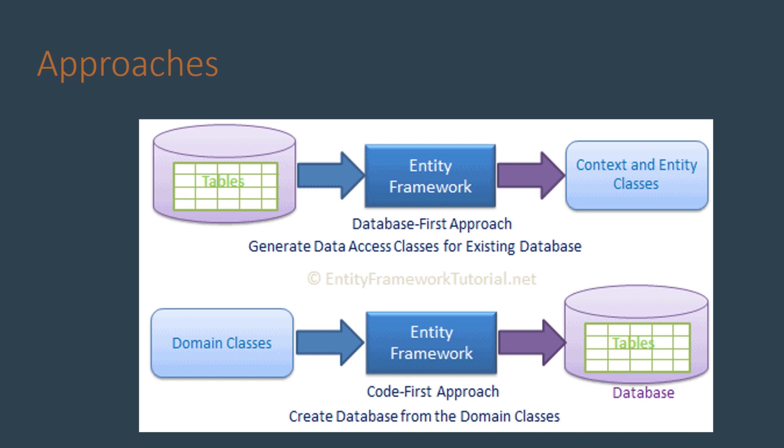In EF Core there are two approaches to link our code with the database. There is the database-first approach in which we connect to an existing database that has an existing schema and data. In this case the domain class entities are generated based on the database schema.